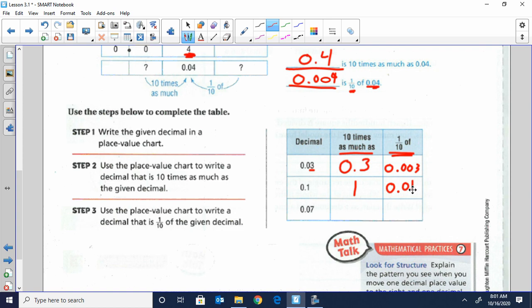Go ahead and do the same thing with seven-hundredths. Ten times more would be seven-tenths, because the tenths place is bigger than the hundredths. And one-tenth — ten times smaller — would be seven-thousandths, with an extra zero as a placeholder.